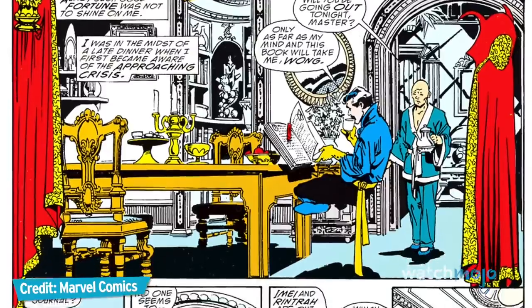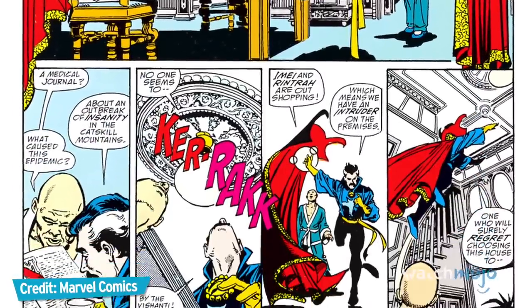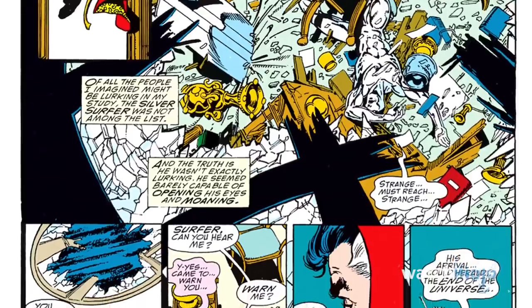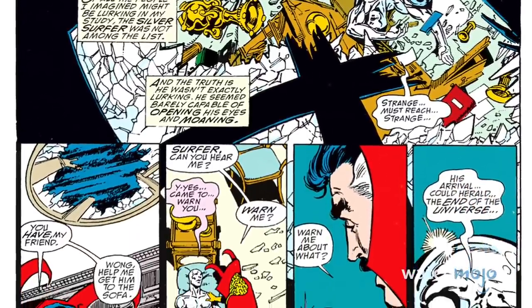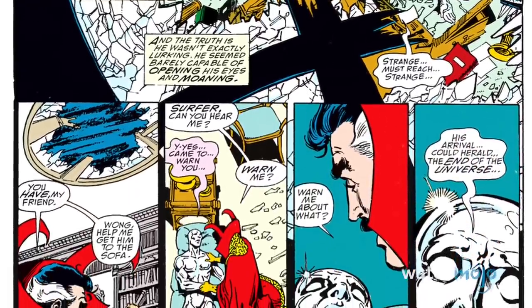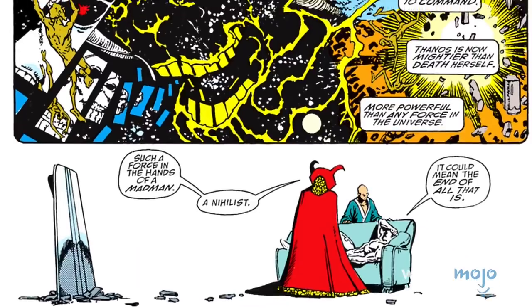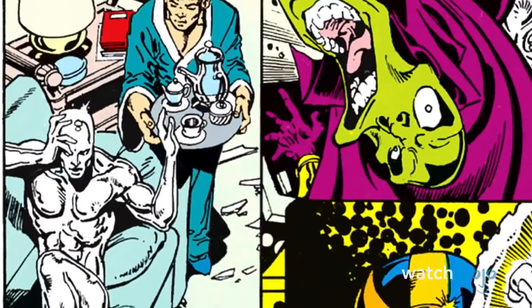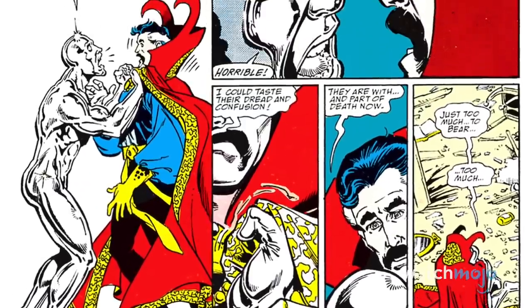This scene is lifted directly from the Infinity Gauntlet comic, with the main difference being that it's the Silver Surfer who crashes into Strange's sanctum and warns of Thanos' arrival, not Hulk. Also in the comic, the Silver Surfer plays a large role in bringing down the Mad Titan alongside the heroes of Earth.